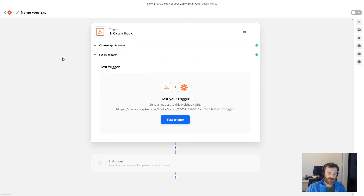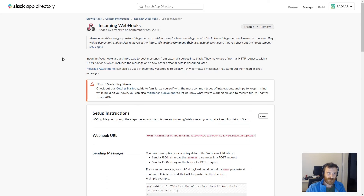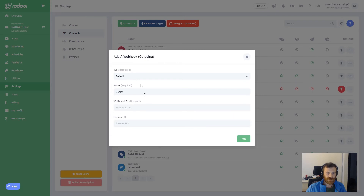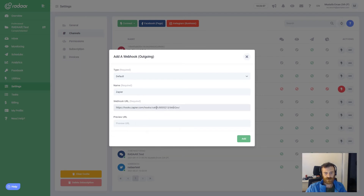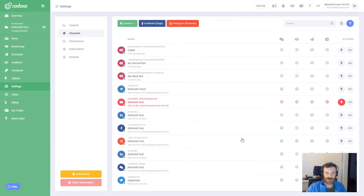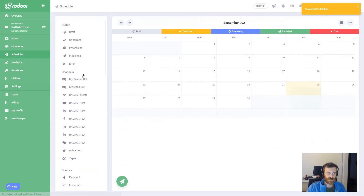Now I'm switching back to Radar and pasting that Zapier webhook URL and clicking 'add' to install this integration. It's already added. Just to be sure I'm clicking 'clear cache' and navigating to the scheduler.